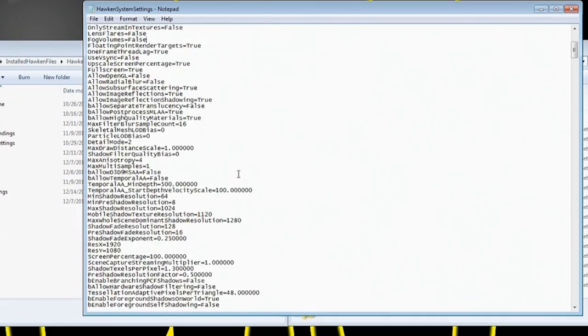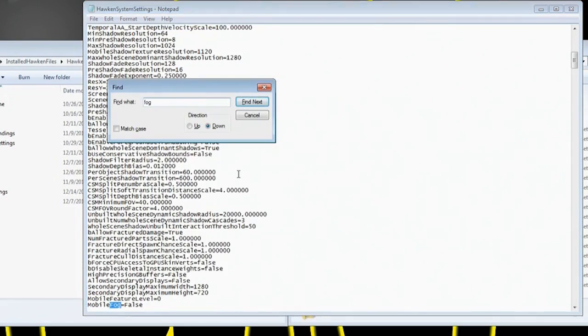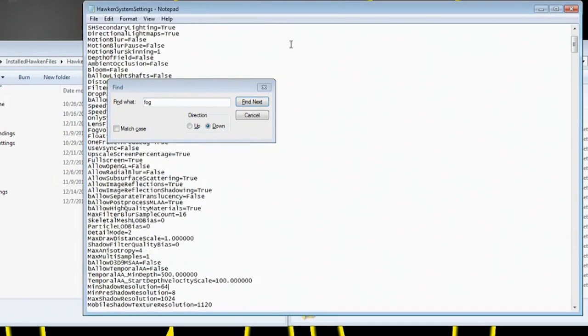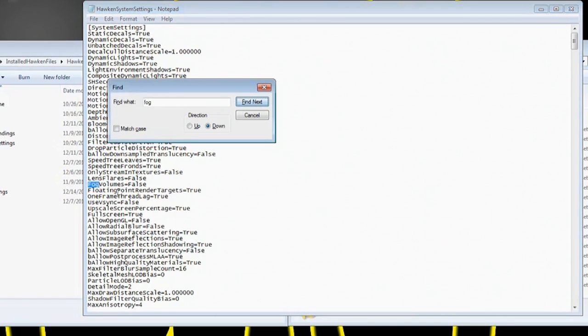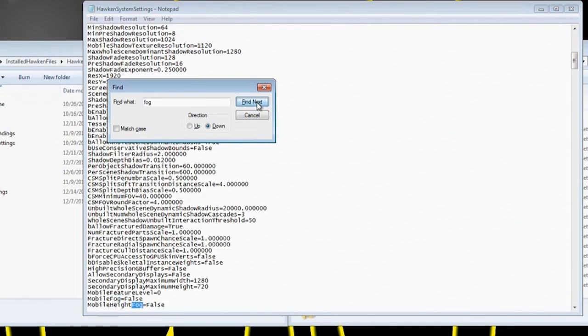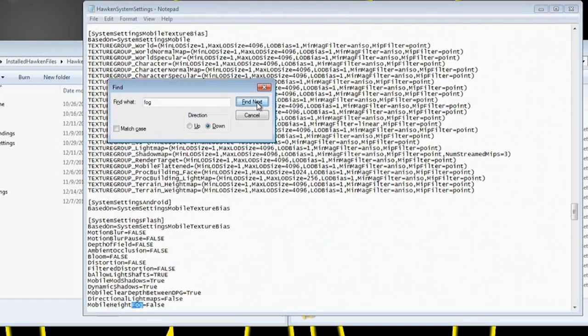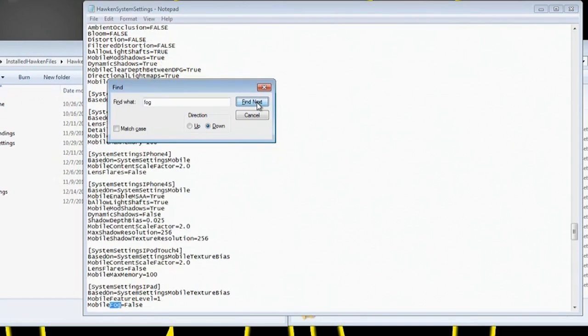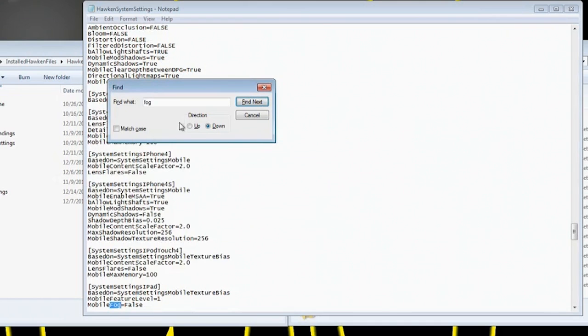What I actually did, because the fog was so bothersome to me, I searched Fog and then I turned actually every word that said Fog to False. So Fog Volumes to False like I said earlier, Mobile Fog I turned to False, Mobile Height Fog False. Like I said, every code line I found with Fog, I turned to False.